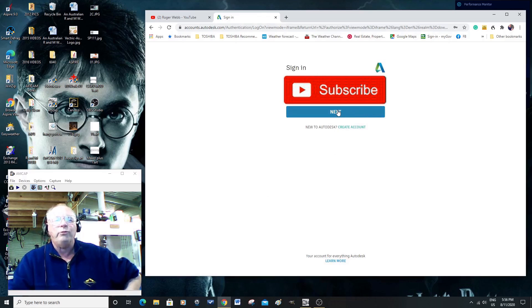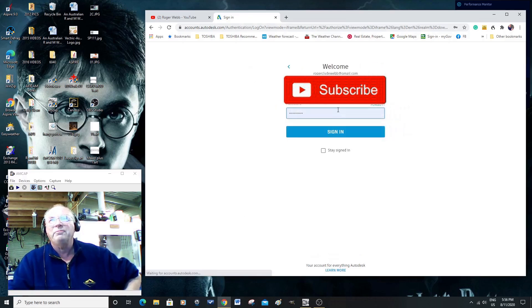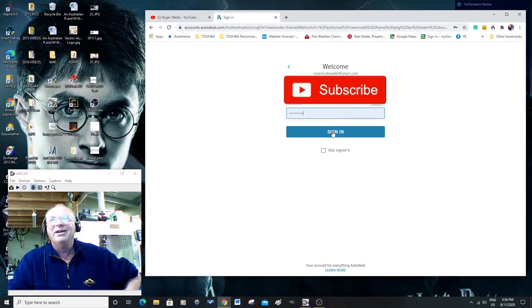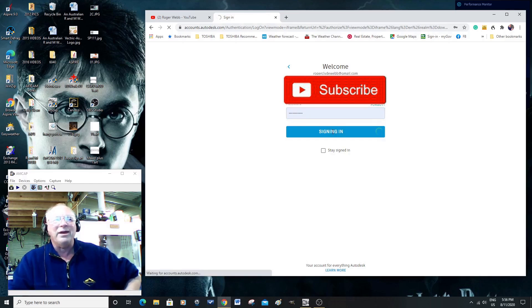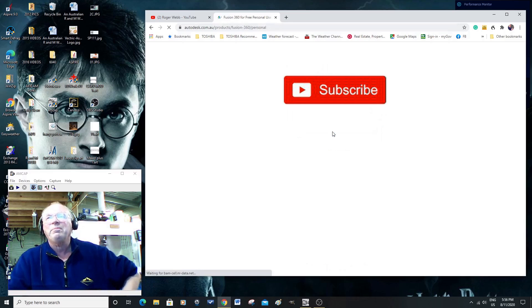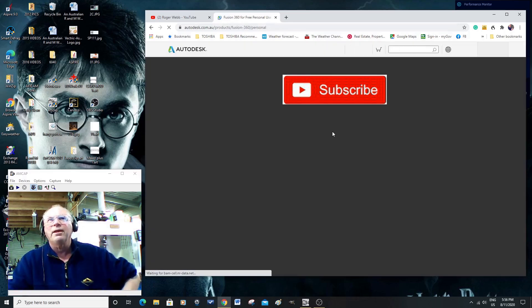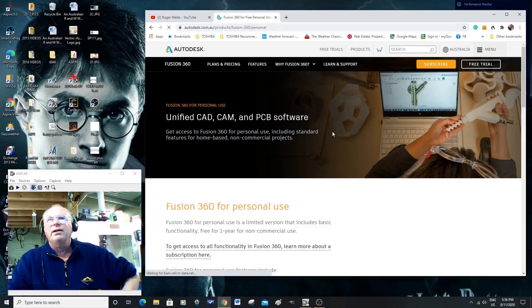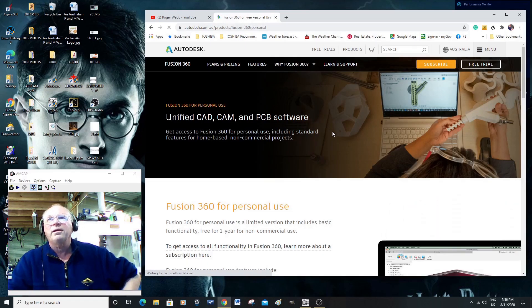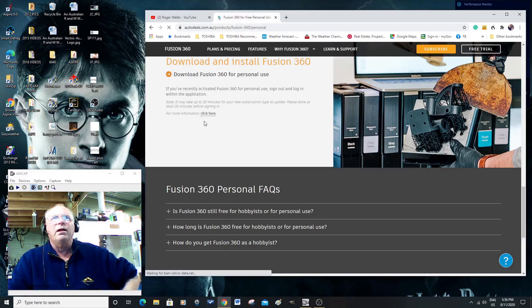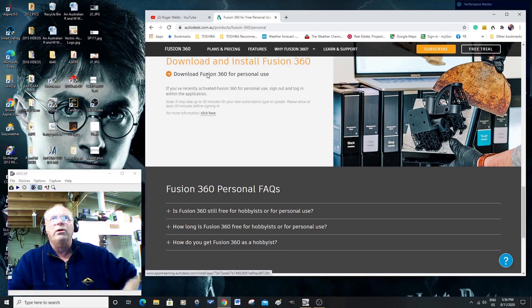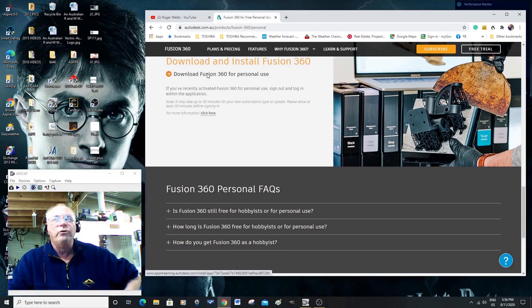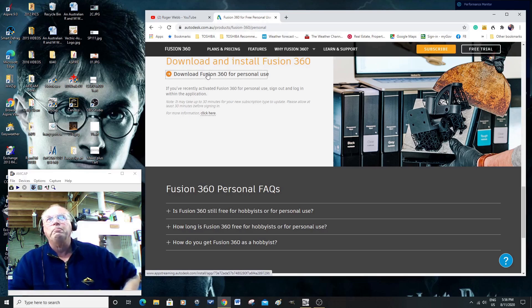For obvious reasons, I'm going to block that email address out, and I'm going to block that out. But, when you open an account, you'll be okay. Okay. There's the download there, for your personal use. So, here we go.